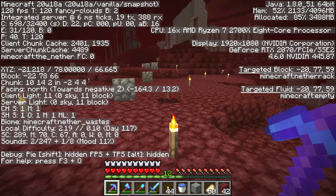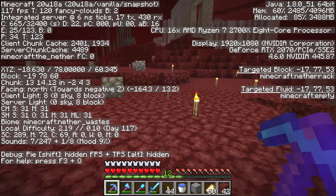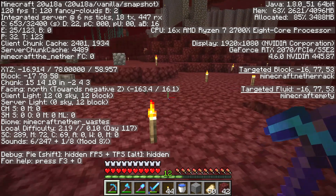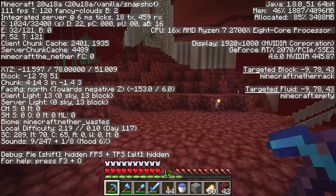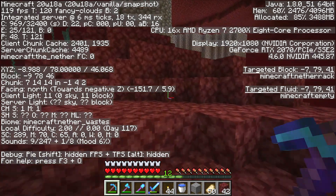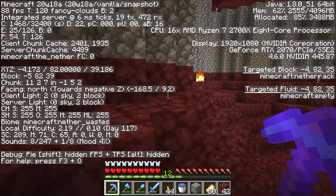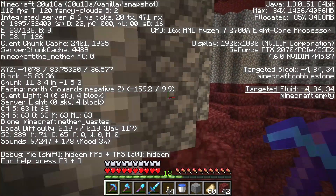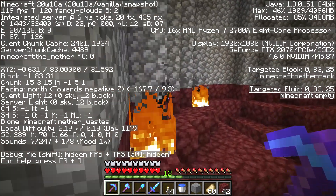You can also look at the block. You want the left and right numbers to be the same as where you were at the portal. The middle number — Y — doesn't matter too much. That's just the height.